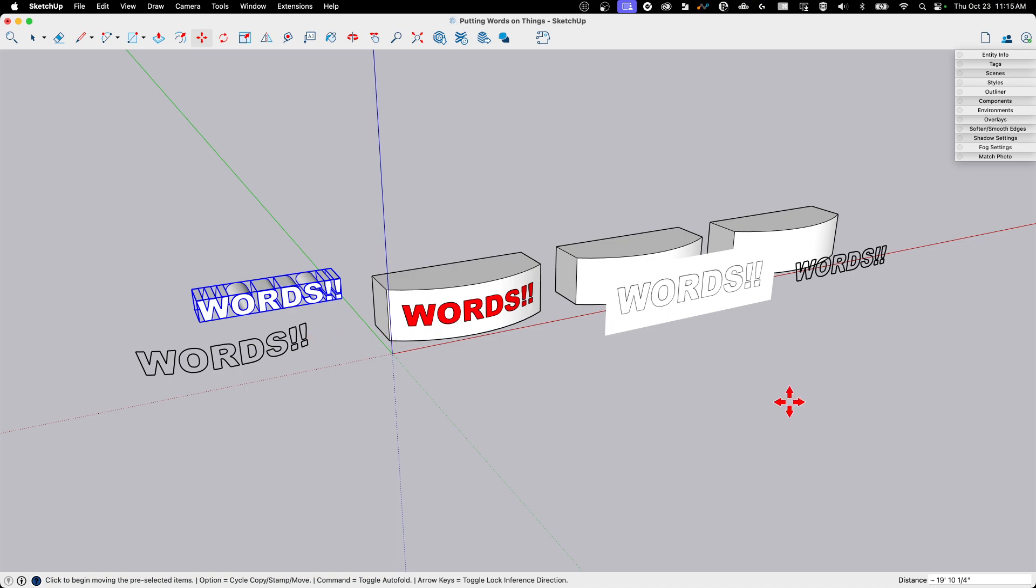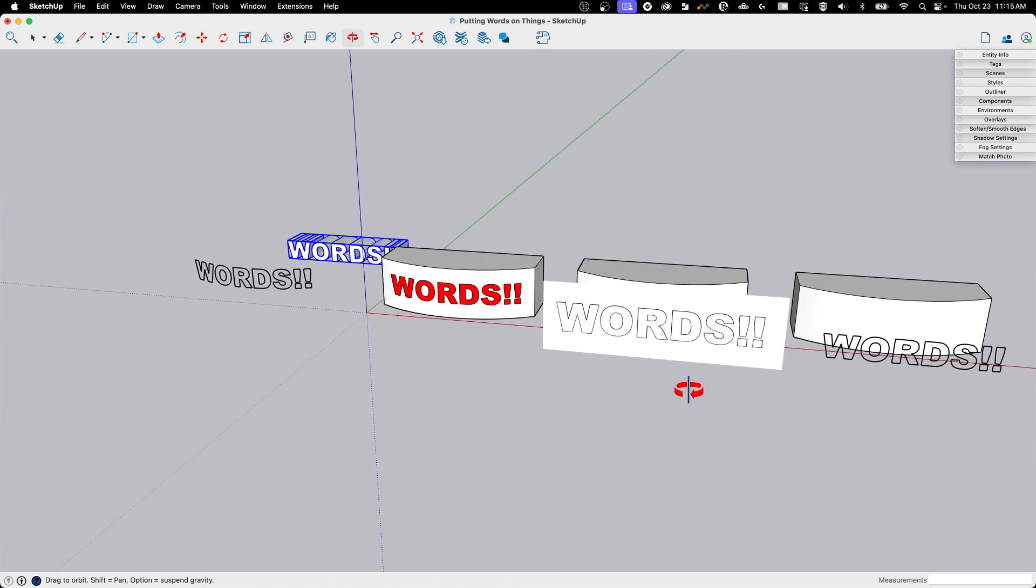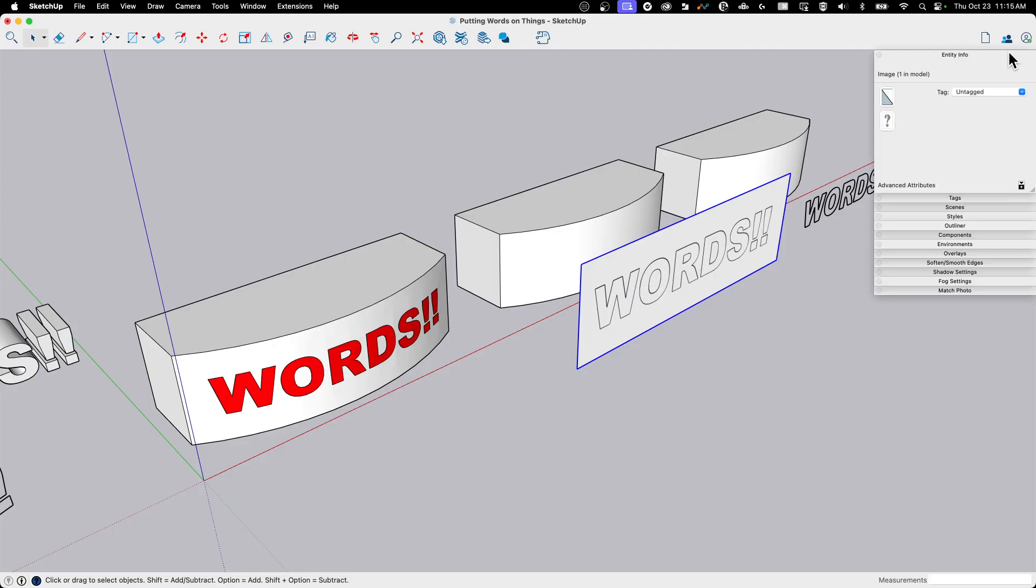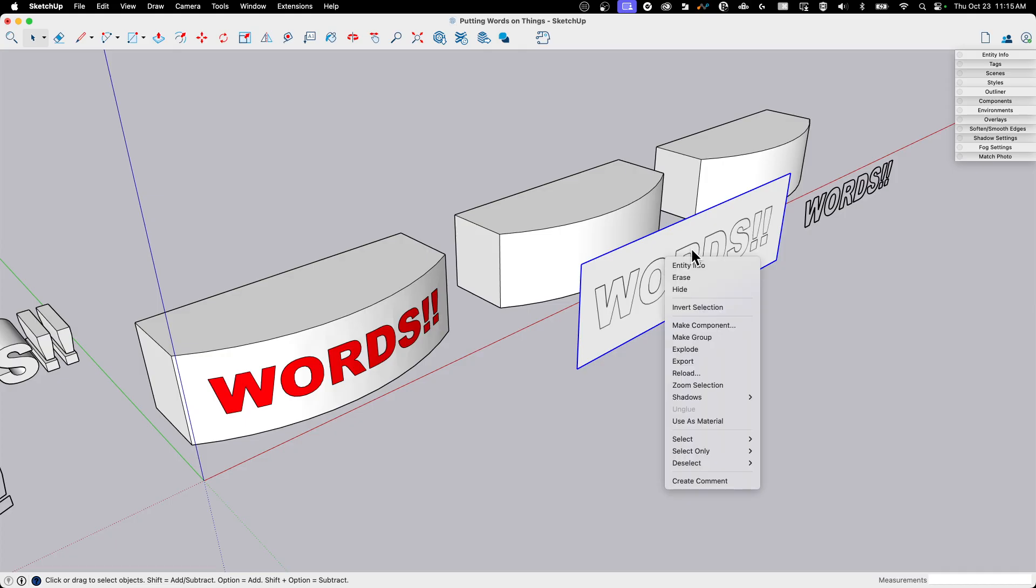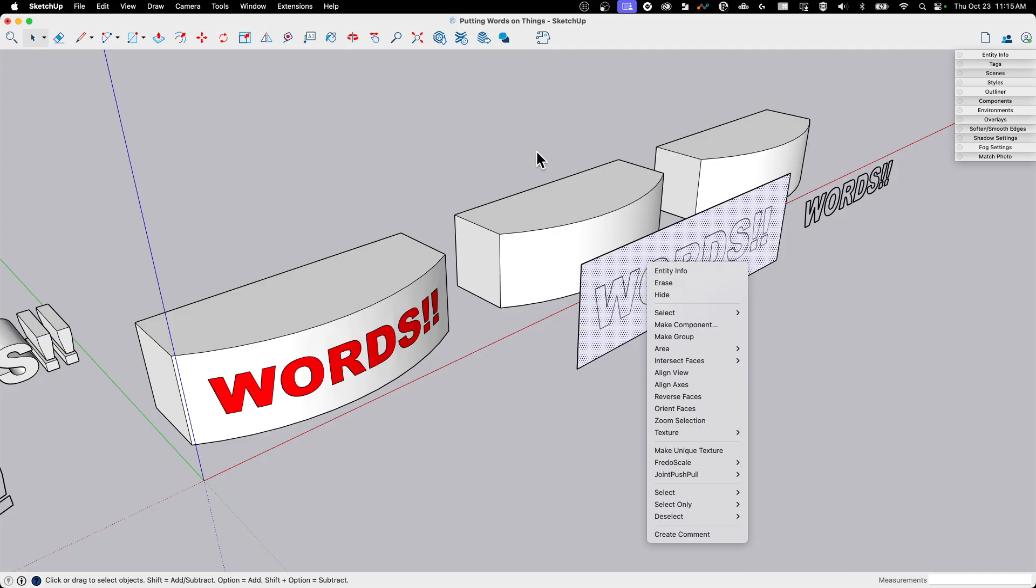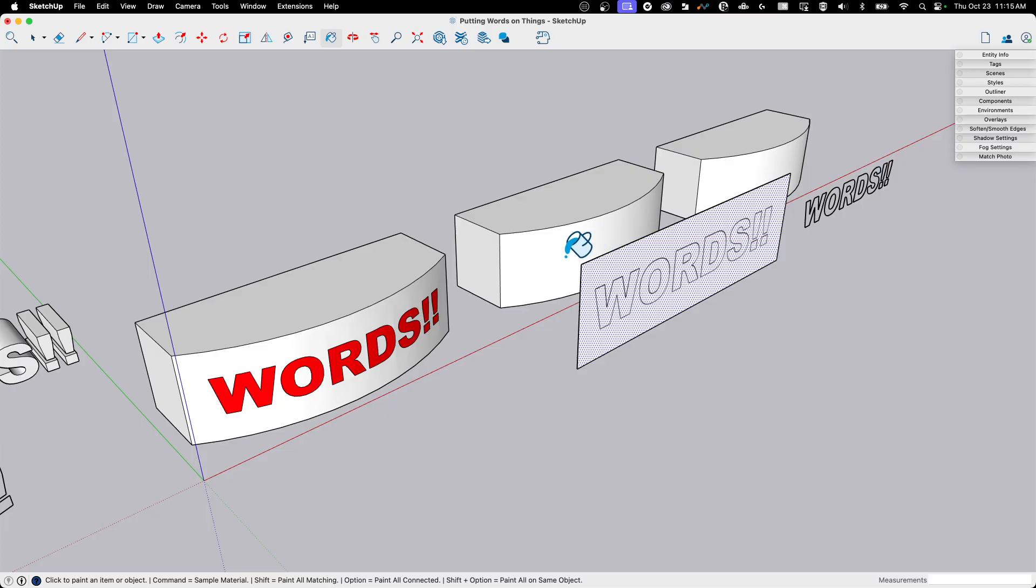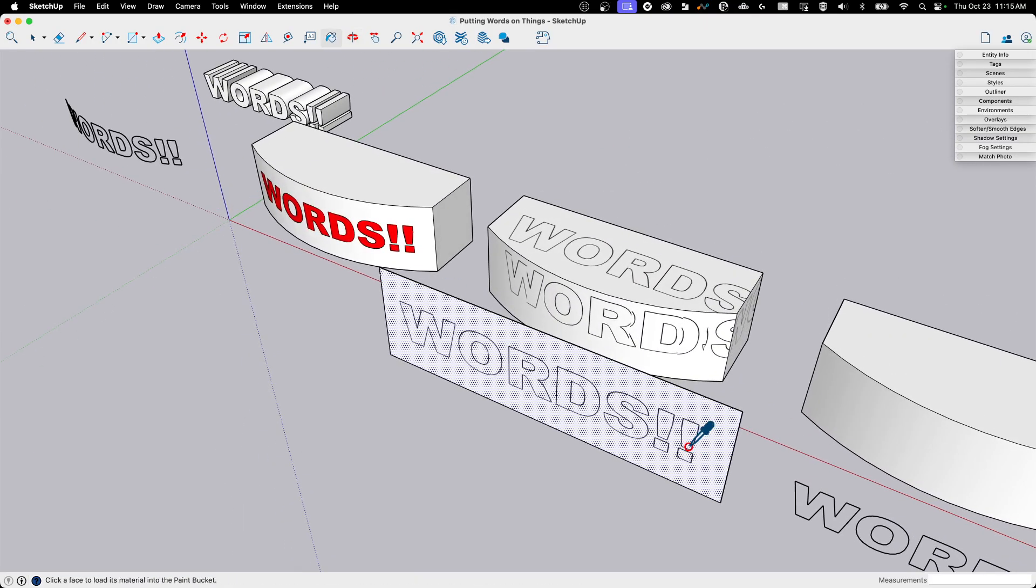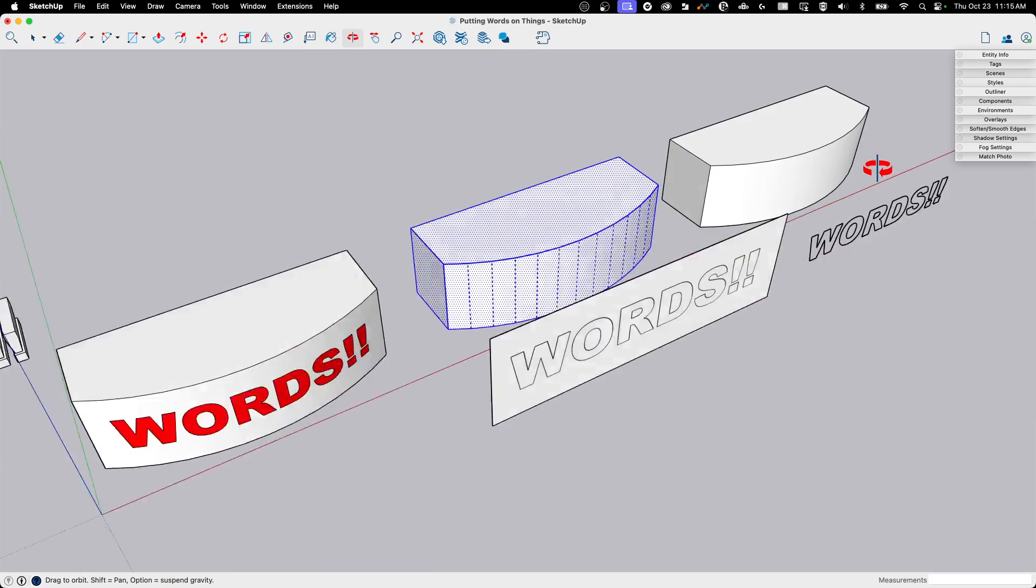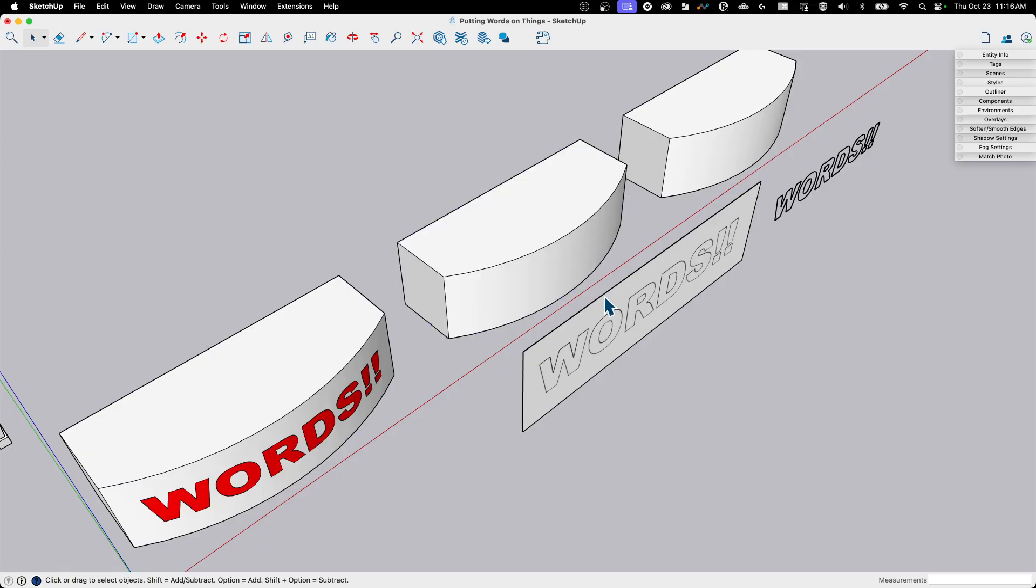The second thing I could do is I could take an image and put the image onto the surface. So the way this works is I have to take my image. So right now it's an image. I need to first off make it into a texture. So I do that just by right clicking and saying explode. When I explode an image, it turns it into a surface with a texture on it. So now if I right click, I'll get my texture options. I want to make sure Projected is turned on. And then I could actually just go to Paint Bucket, sample this face, and then paint it right here.